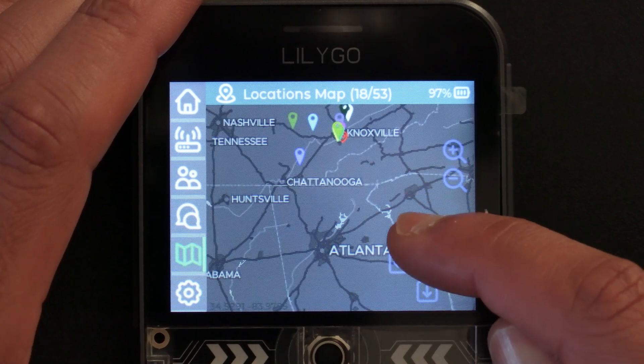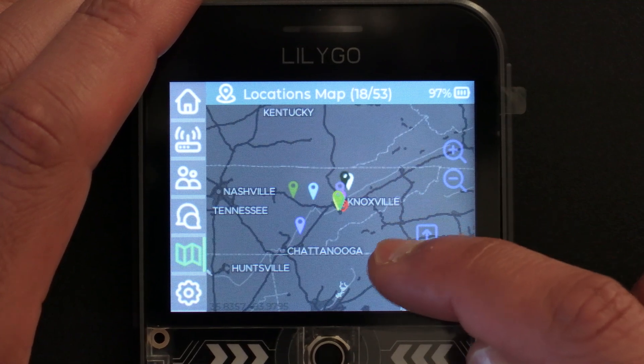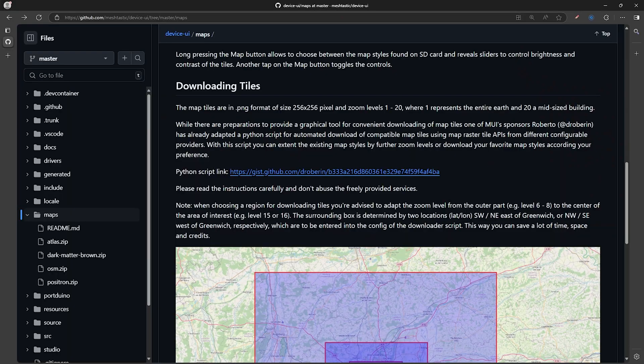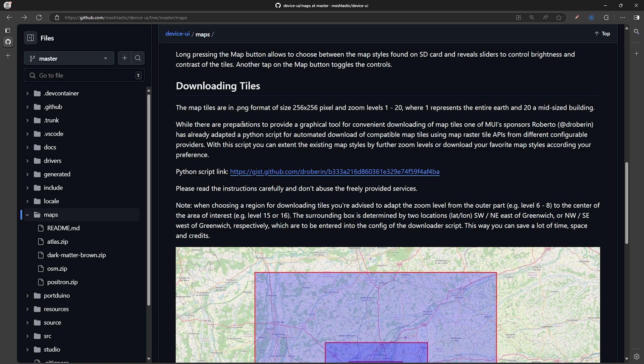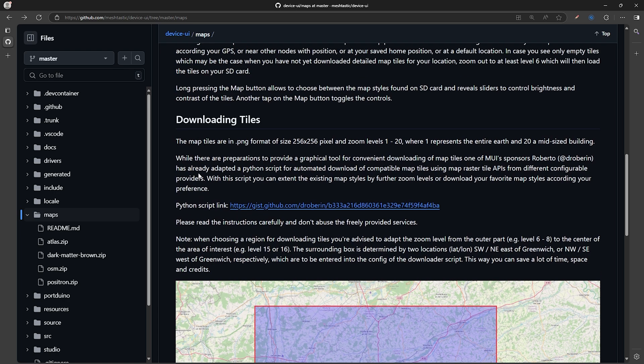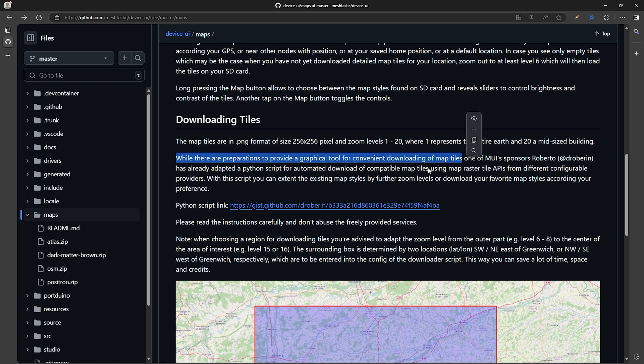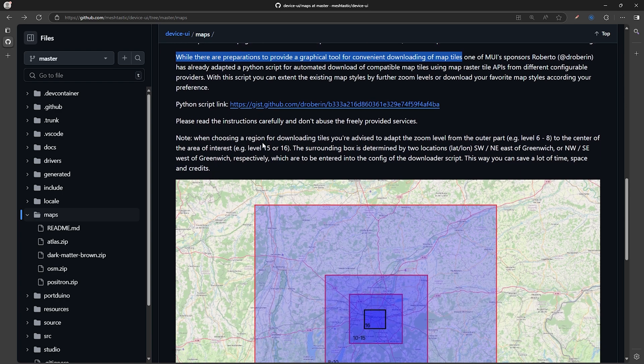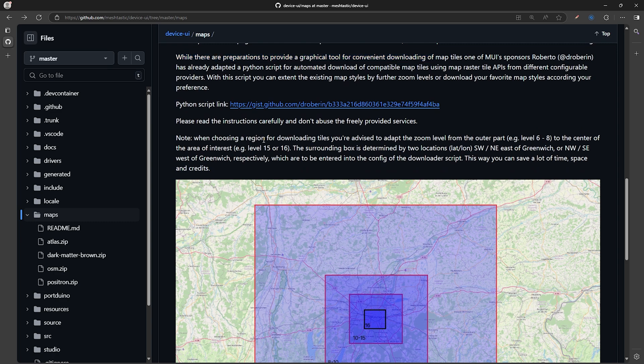Now this is the maximum level we can zoom in with these basic maps, and it is possible to download your own maps for specific areas, but the process is a bit involved currently. According to the Meshtastic GitHub page we're on, they mentioned that they're working on providing a graphical tool for easy downloading of map tiles, and I would wait for that to come out if you need these extra zoom levels. However, if you are familiar with Python scripts and want to give it a go, they have a link with a Python script and instructions on how to do it.